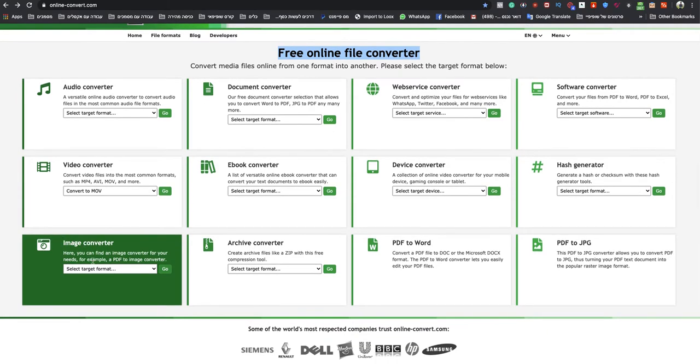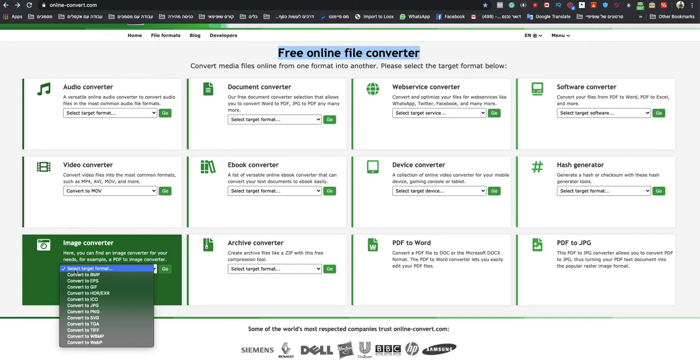So you need to go to Image Converter, and you need to click on Select Target Format. After that, you need to click on Convert to GIF.